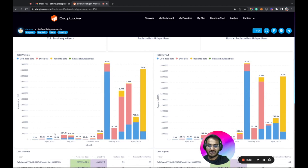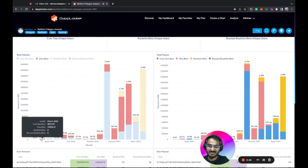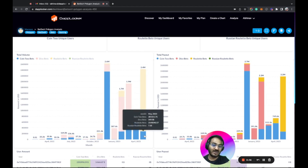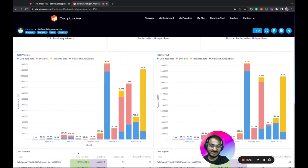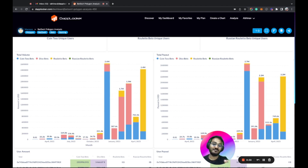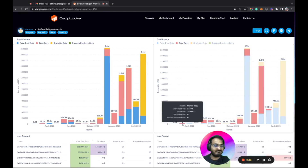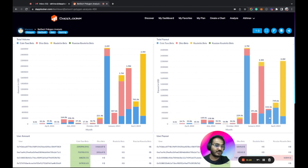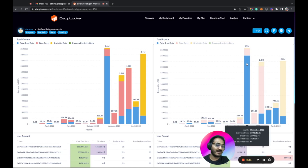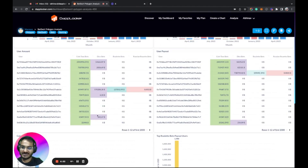Looking at total volume by game: in March last year it was close to 25K USD and has grown to 2.4 million. In December it hit the highest at 2.6 million, with Coin Toss being the most engaged game at that time. Similarly, for total payout, in March it was close to 24K and is now close to 2.2 million, with the highest payout in December going to Coin Toss.